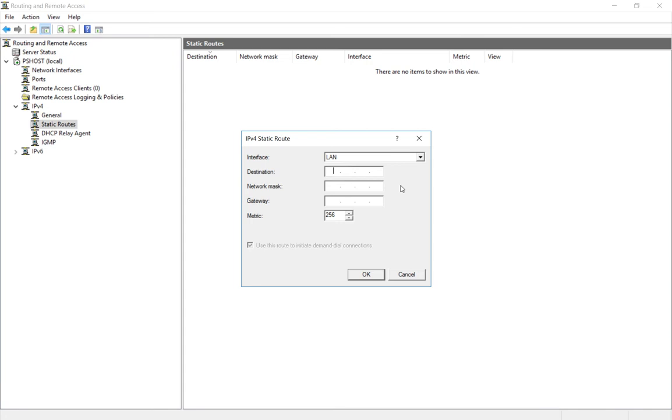Our destination is going to be 192.168.18.0. Our subnet mask is going to be 255.255.255.0—typically that's what they're going to be, but they're not all that way. The gateway is going to be 192.168.15.254.